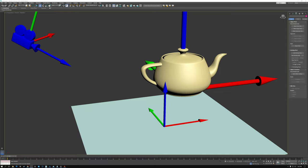First of all, all of the various spaces are defined by an origin point and consist of three directions. I've represented those here by the red, the green, and the blue arrows, which represent the X, Y, and Z directions of the space.